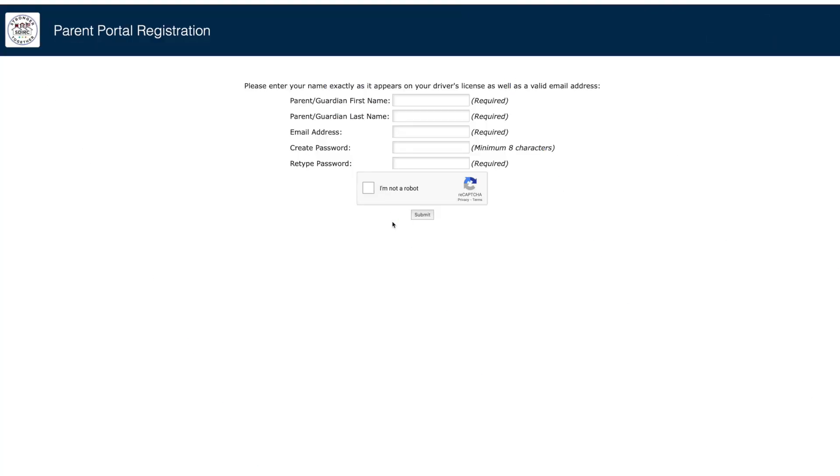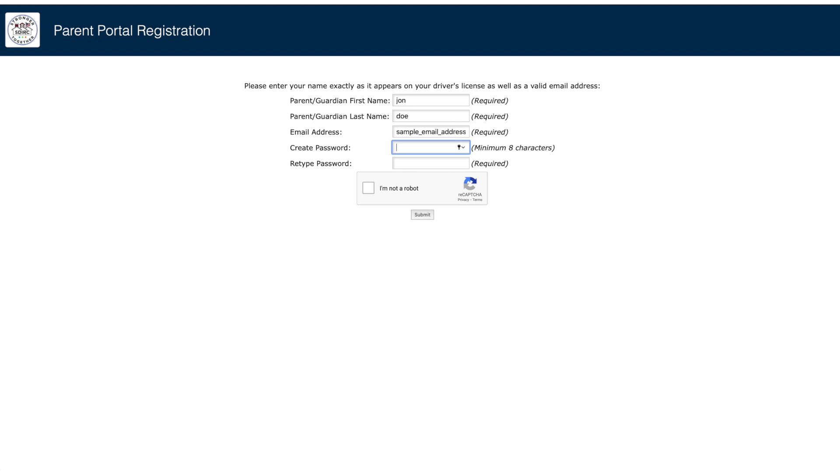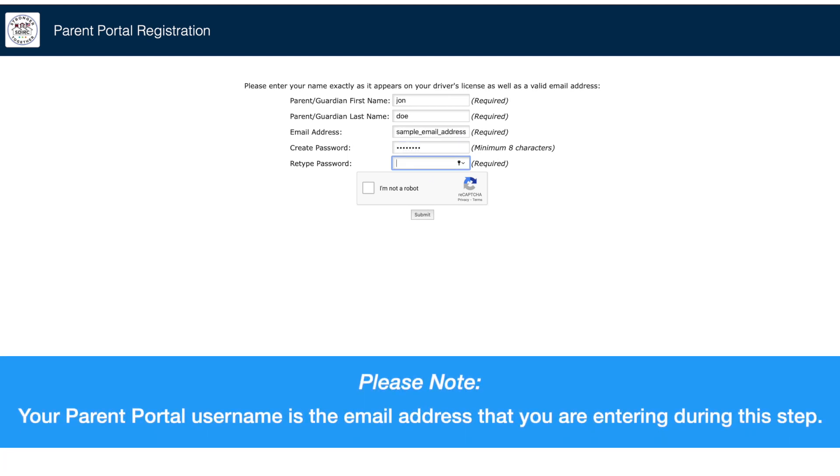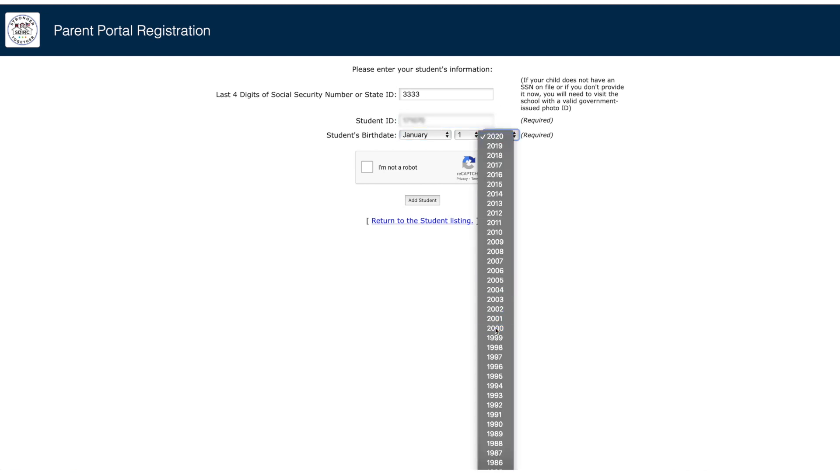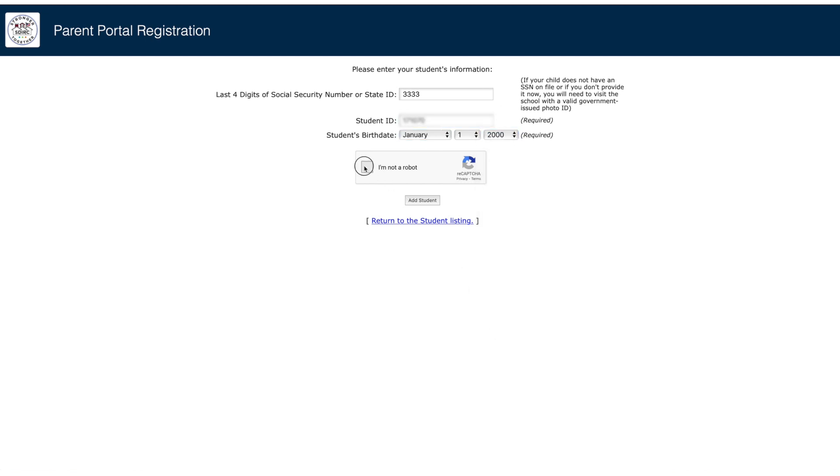If you are setting up an account for the first time, you will be prompted to enter your first and last name as it appears on your driver's license and your email address. Please note, your Parent Portal username is the email address that you are entering during this step. You will then be prompted to enter the last four digits of your child's social security number, student ID number, and birth date. Then click Add Student.